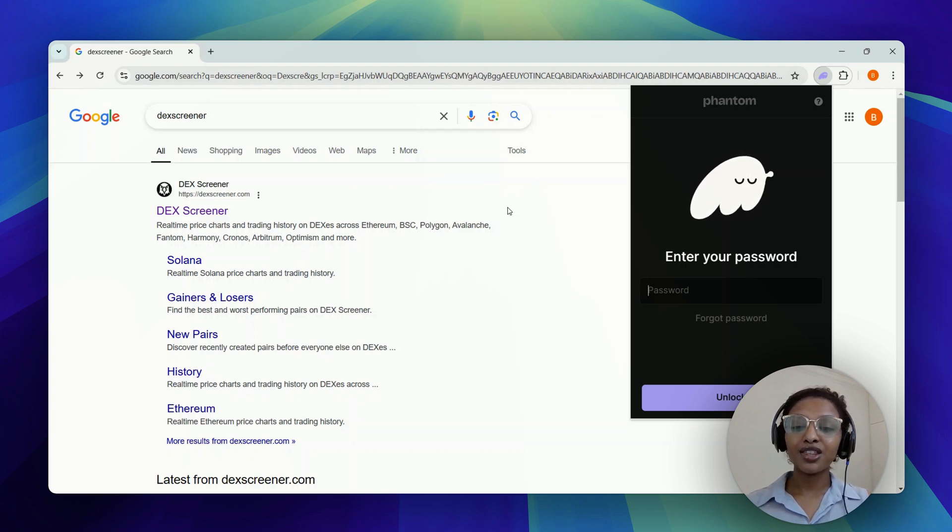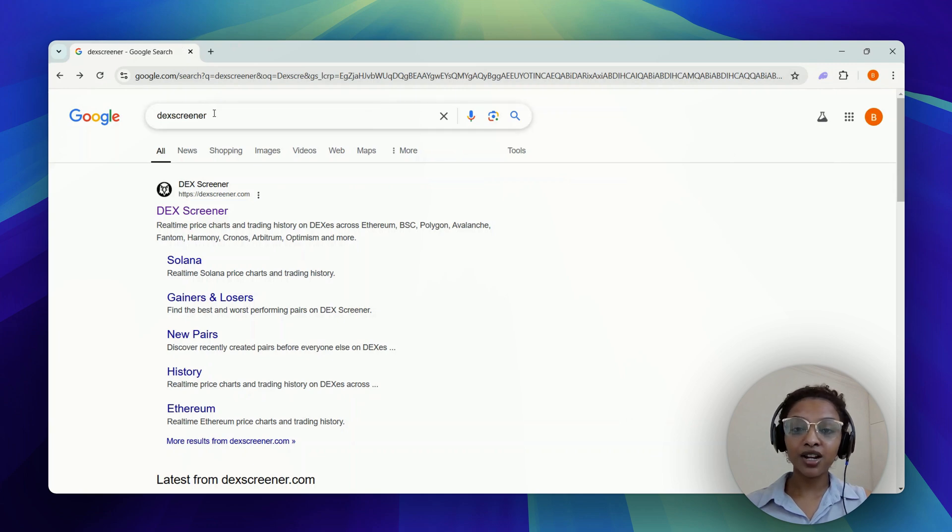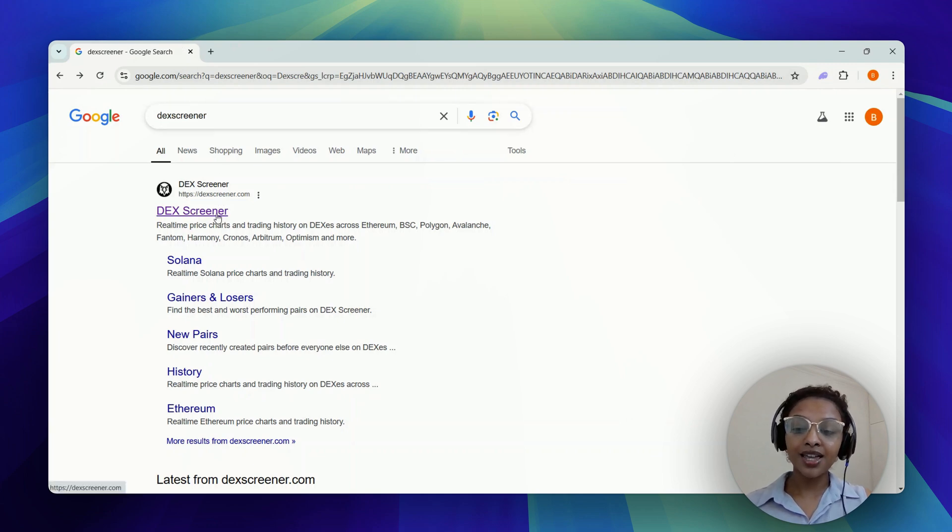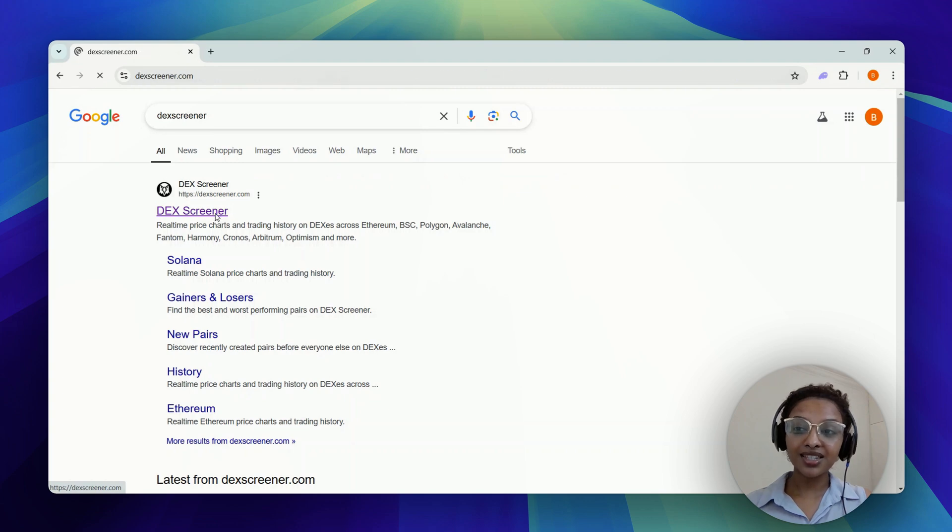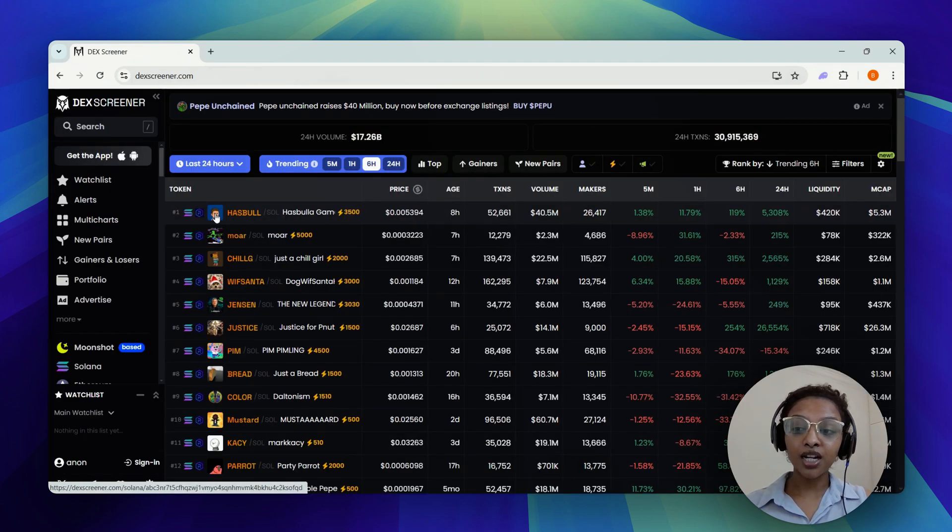Let's jump right into it. The first thing you need to do is to search for DexScreener on your browser, and you can go ahead and select the first top-listed website. That would be the correct website for this instance, and once you have that website up and running.